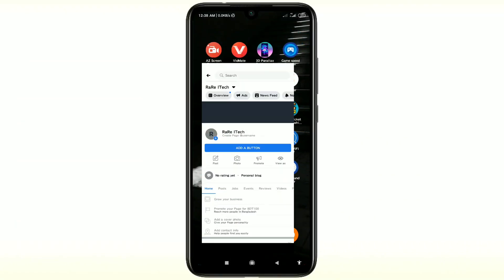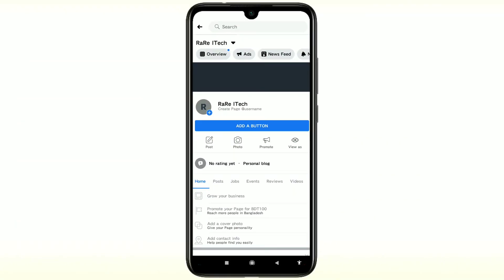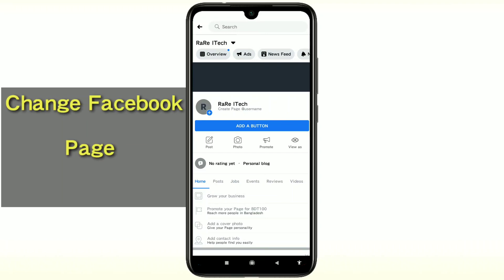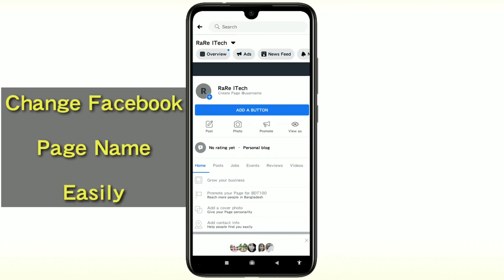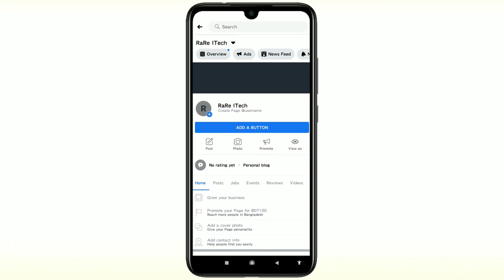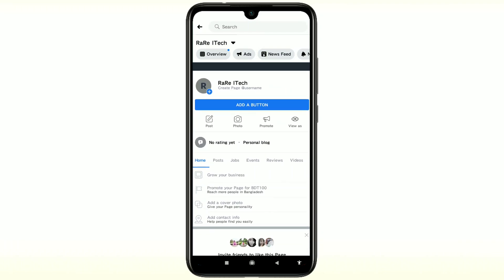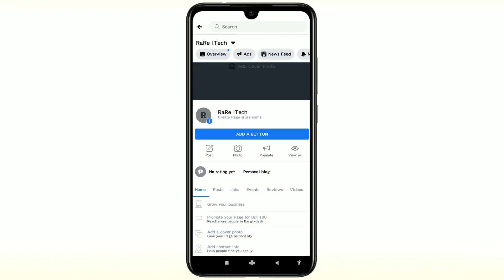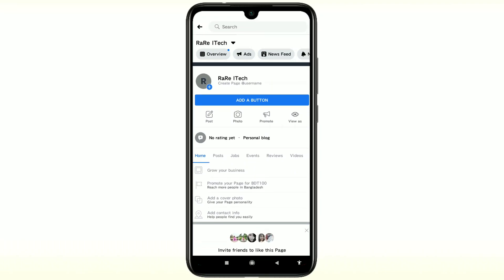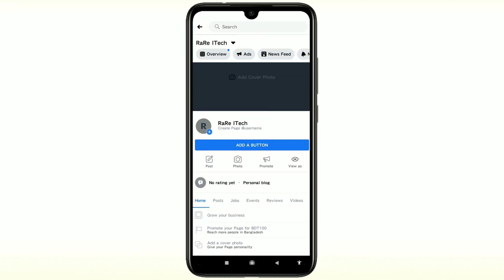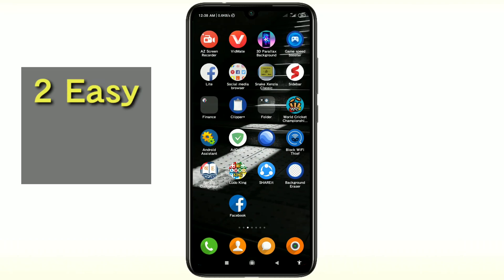Hi dear friends, welcome back to my channel. Today in this video I'm going to show you how to change your Facebook page name easily. When we created our Facebook page, we chose a simple name, but later we need to change it. Maybe you've seen lots of videos about it but didn't get a solution. If you follow my video, you will get a hundred percent solution and can change your Facebook page name easily without any problem. I'm going to show you two easiest processes for changing your Facebook page name.